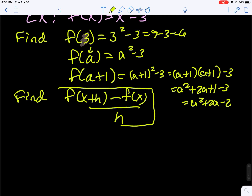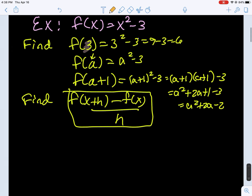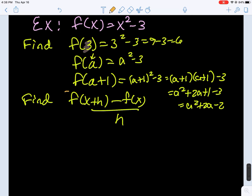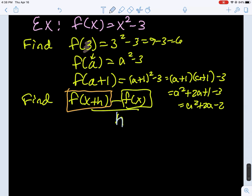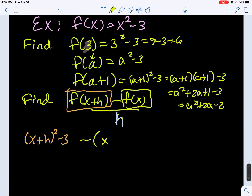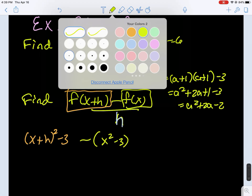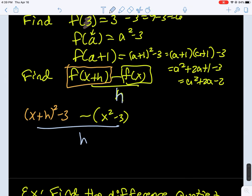Now let's find the difference quotient for our function. When doing that algebra, I like to do it in parts. I like to find f of x plus h minus f of x, all over h. So let's first think about plugging in x plus h into our function. That's going to be x plus h squared take away 3. Then we're going to minus f of x — it's a good idea to always put that in parentheses — and put it all over h.